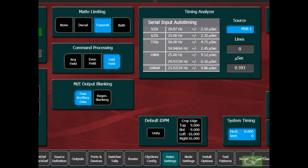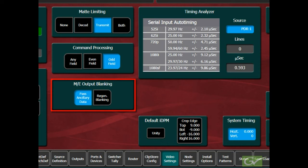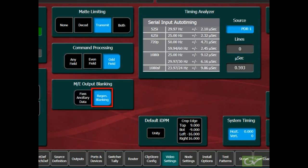Command processing is only available for interlace systems and is not available for the progressive standard 720p. The next pane allows the switcher blanking to be changed.